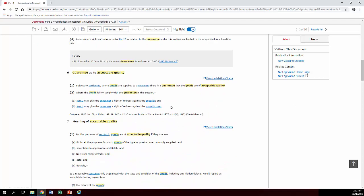There's section 6 there, on exactly what you're thinking it might be on: guarantees to acceptable quality. So that really is section 6 of the act itself.